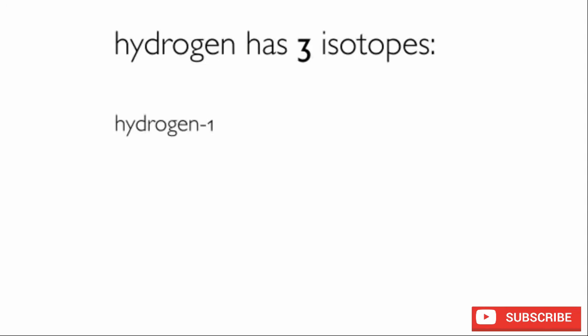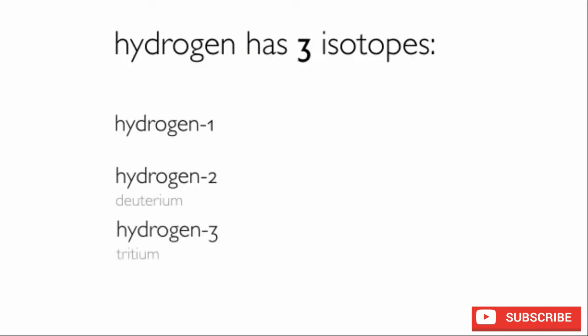Hydrogen-1, hydrogen-2 also called deuterium, and hydrogen-3 also known as tritium are the three isotopes of hydrogen. They have zero, one, and two neutrons respectively.